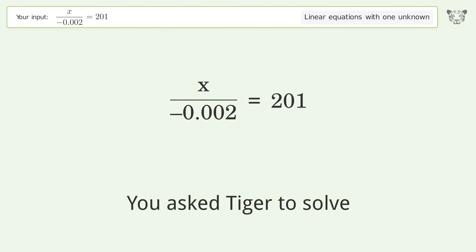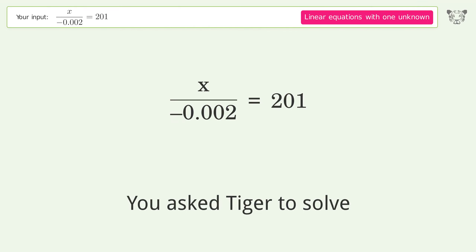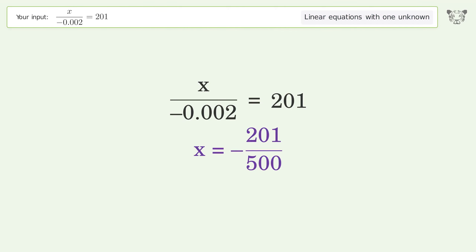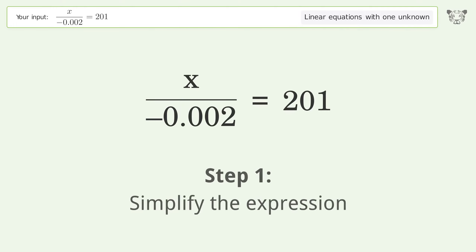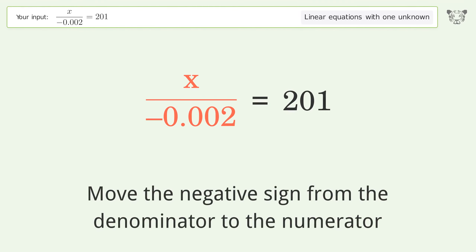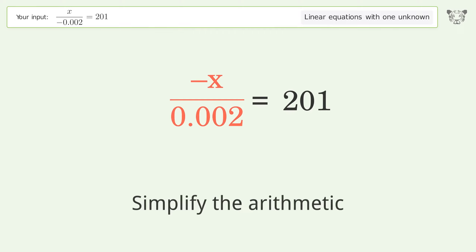We ask Tiger to solve this — it deals with linear equations with one unknown. The final result is x equals negative 201 over 500. Let's solve it step by step. Simplify the expression: move the negative sign from the denominator to the numerator, then simplify the arithmetic.